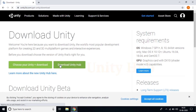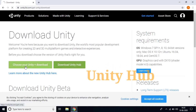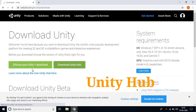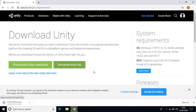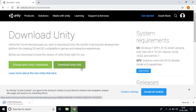I recommend downloading Unity Hub. The reason is that with Unity Hub you can choose and download whichever version you want. That's why I recommend downloading Unity Hub.